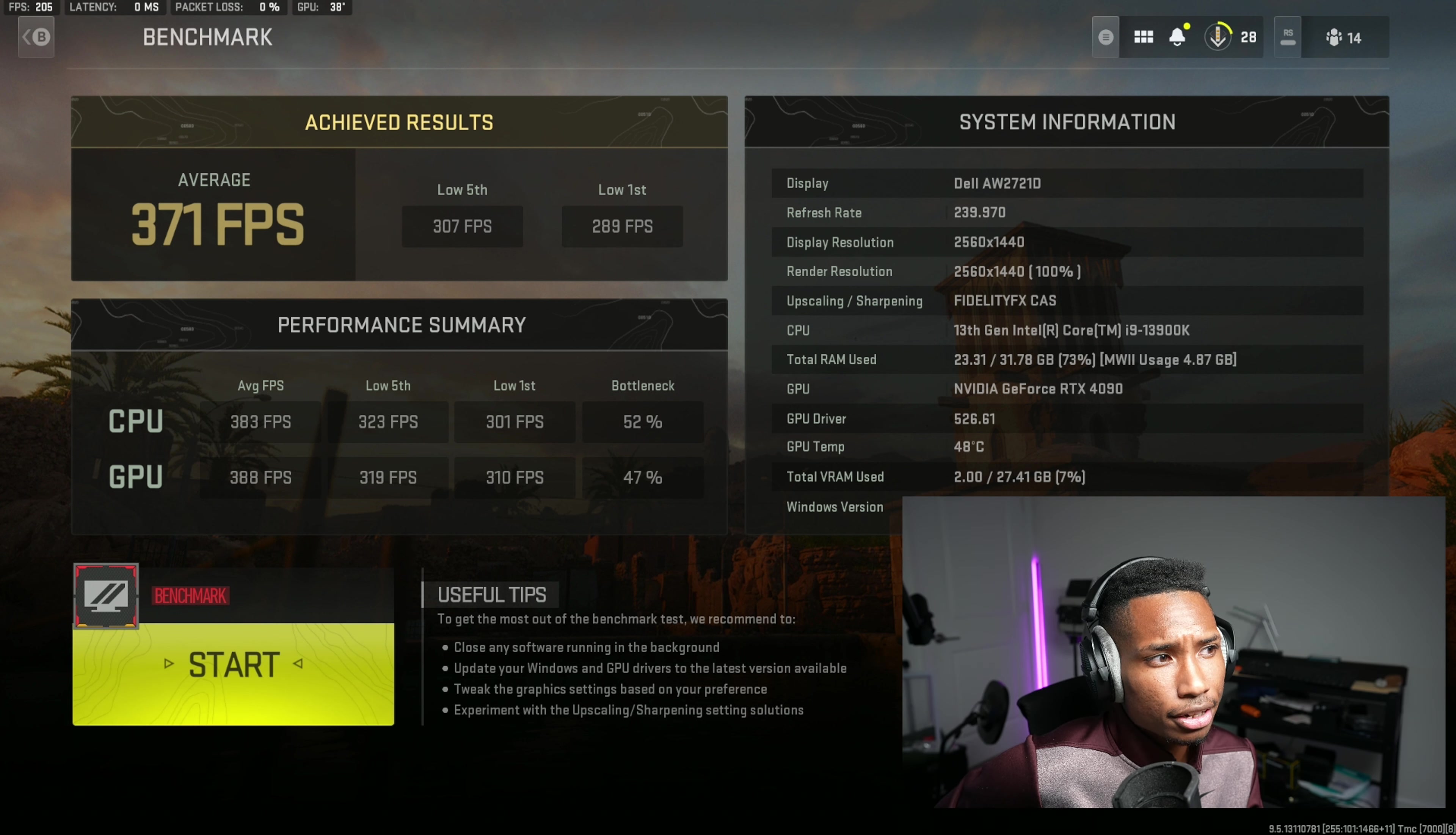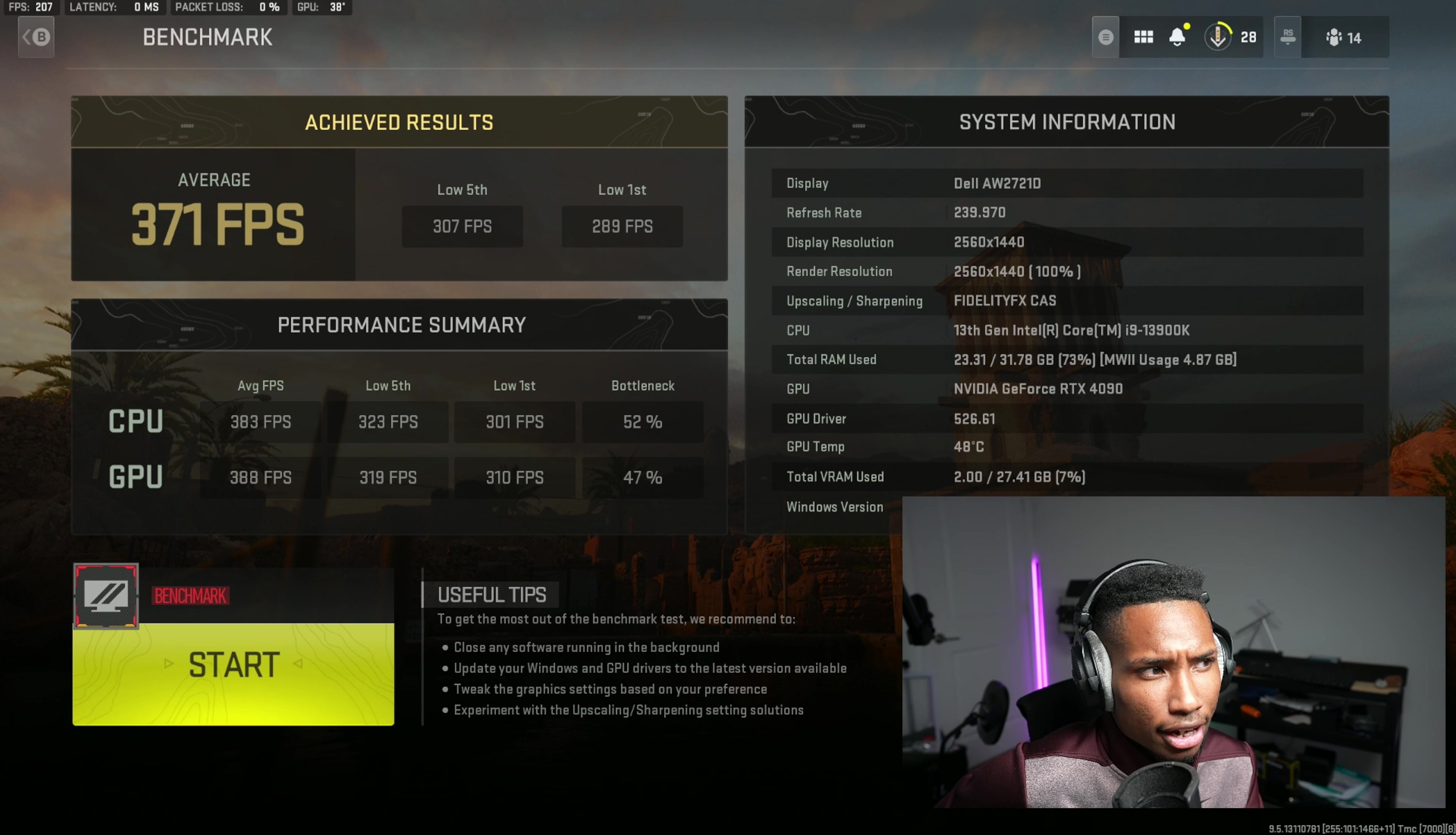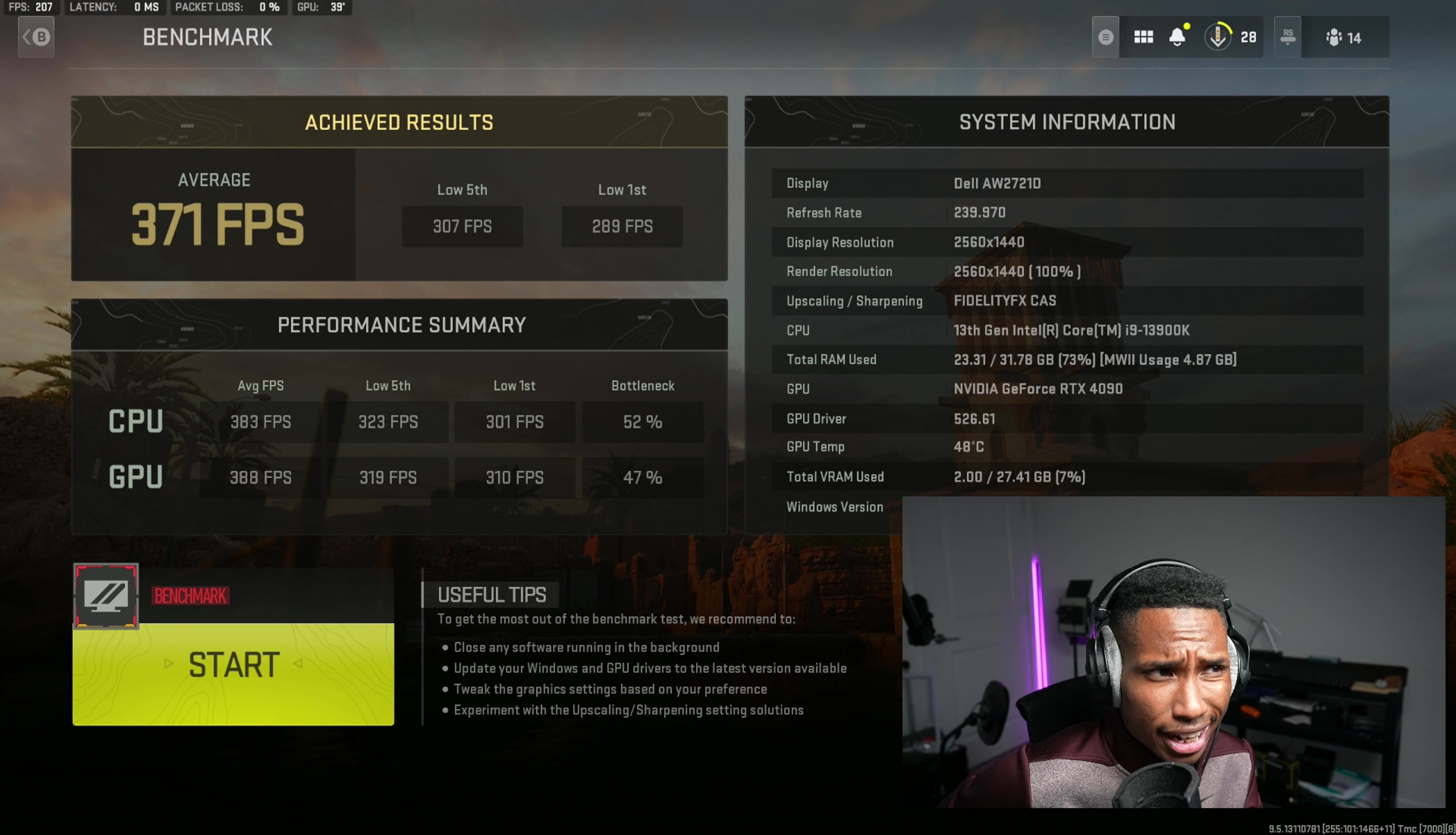And the cool thing that they did here was separate the average FPS, low fifth, low first. These aren't really important. You can honestly just look at the top low fifth, low first, and you should be fine, that average right there.